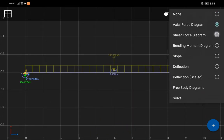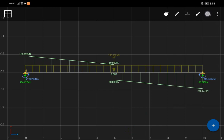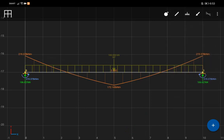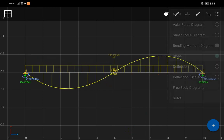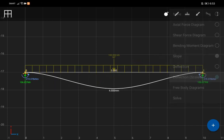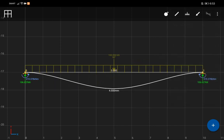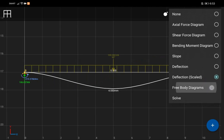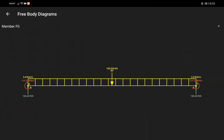After the application of loadings, the software automatically computes the axial force diagram, shear force diagram, bending moment diagram, slope, deflection, and free body diagram.